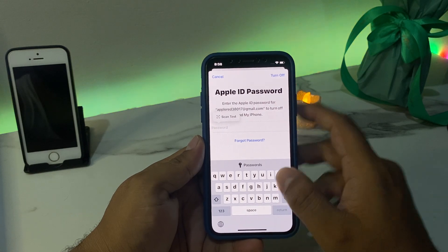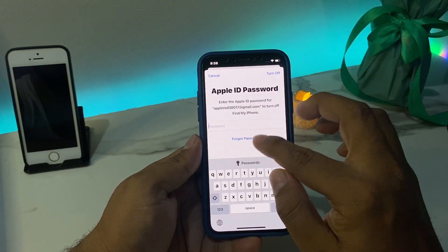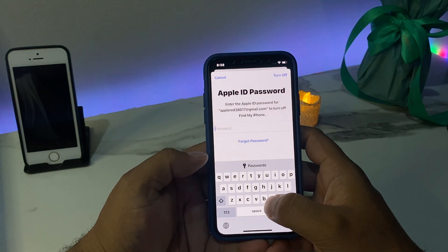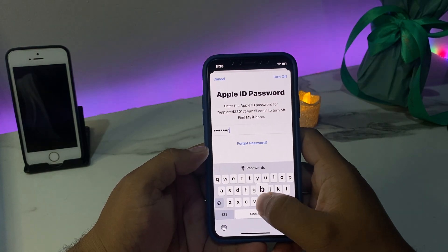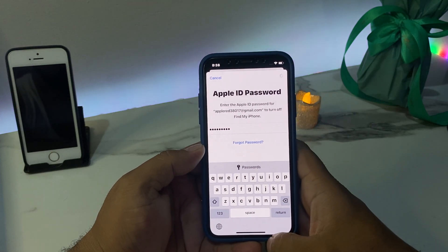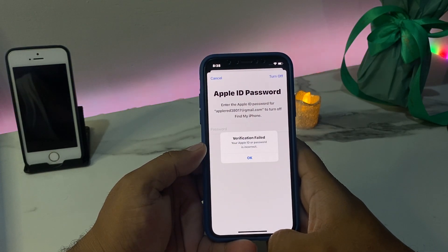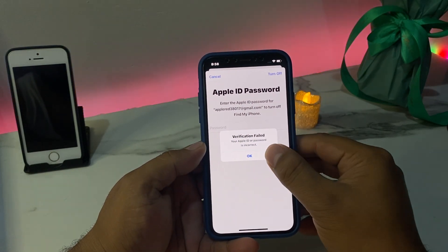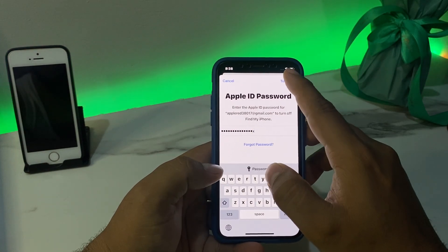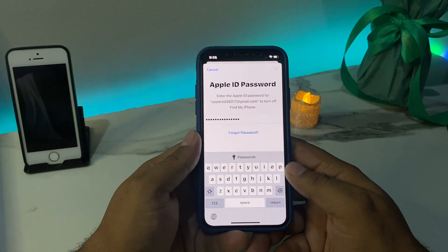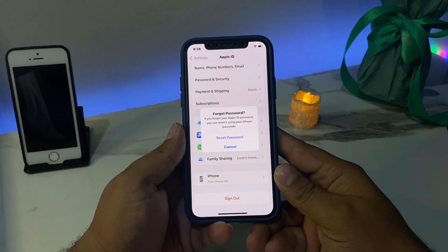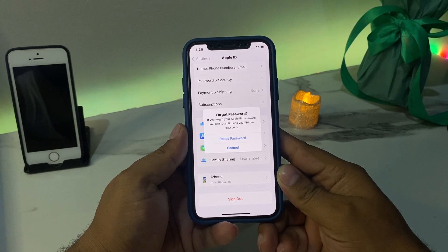Simply enter the wrong password one time and tap Turn Off — the verification will fail. Enter the wrong password a second time and tap Turn Off again. You can see the Forgot Password option appears on screen.